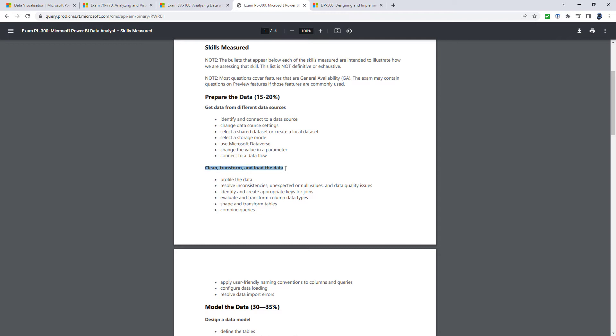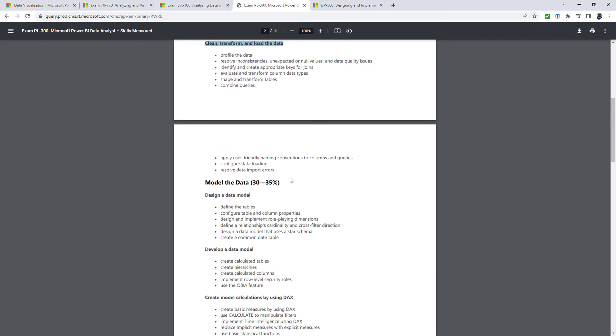Clean, transform and load the data. So get rid of any inconsistencies. Shape, transform the tables.